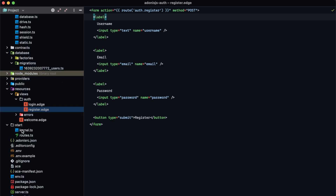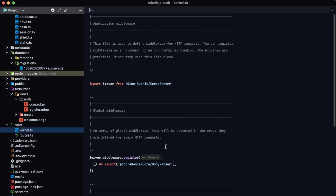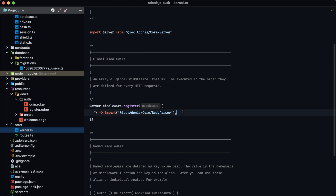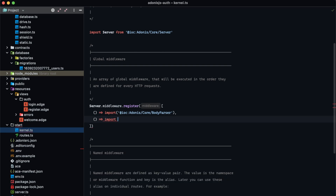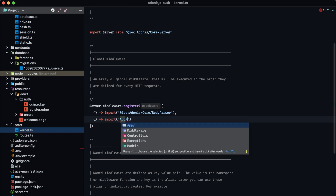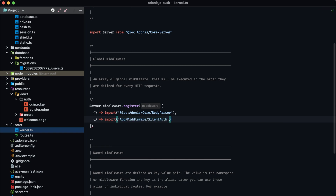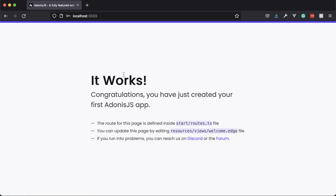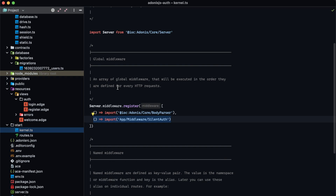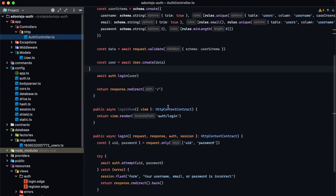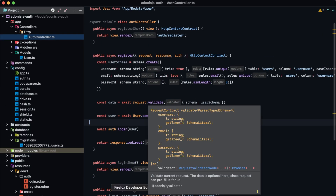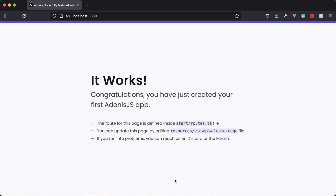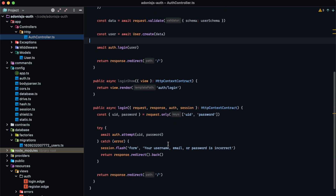One last thing we need to do so our authentication session carries through is within our middleware under start kernel for our global middleware — let's import app middleware silent auth. That's going to carry our user session through to the request so it's actually populated within auth, so that whenever we do checks or try to get auth.user within our controllers, that user will be populated.